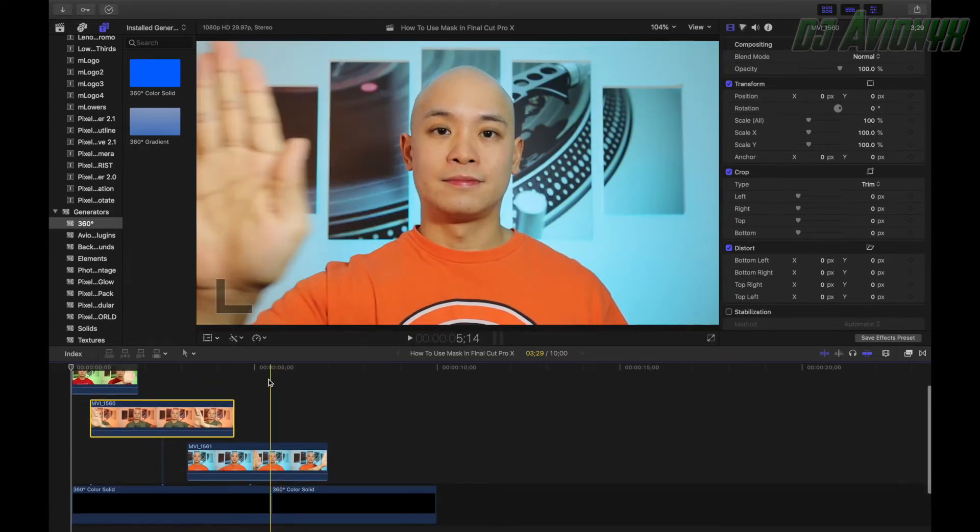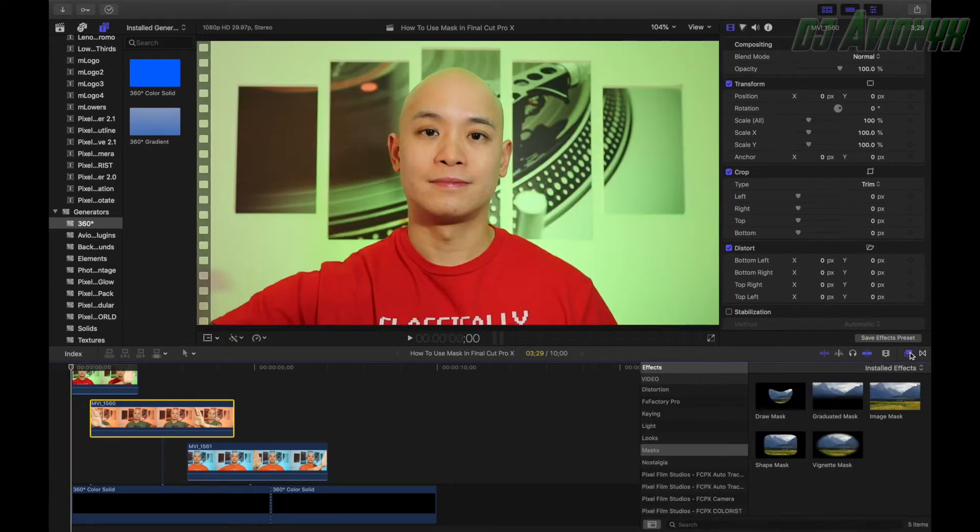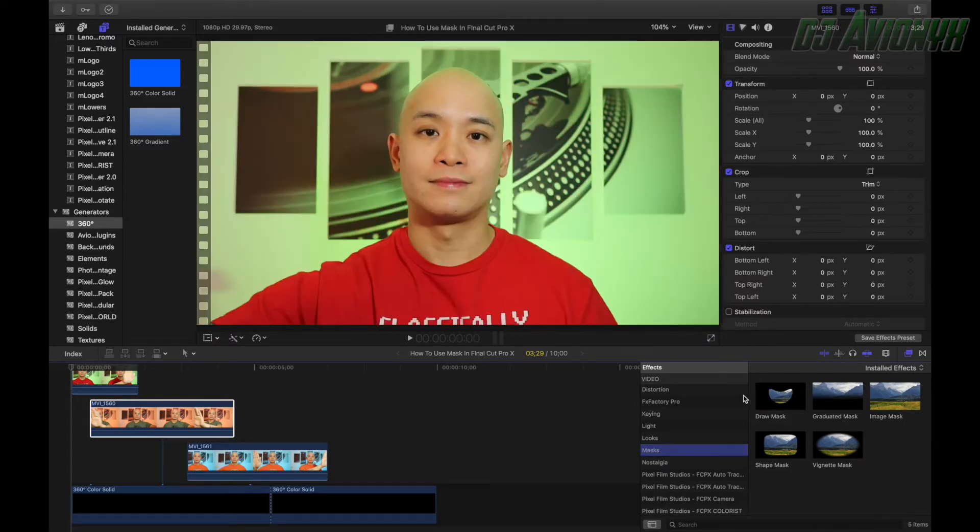Now what we're going to do here now is we're going to select on the right side, our effects panel here, and we're going to go down to mask and we're going to be using draw mask, this one right here.